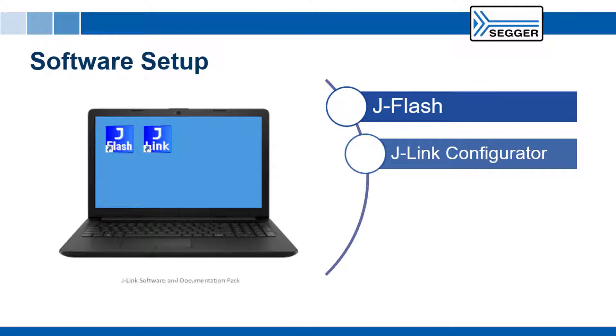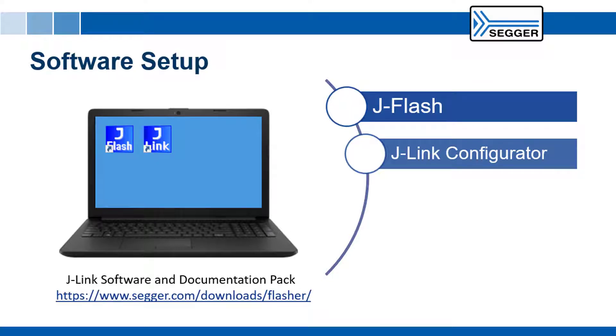These software tools are included in the J-Link software and documentation pack which is available for download from the SEGGER website.